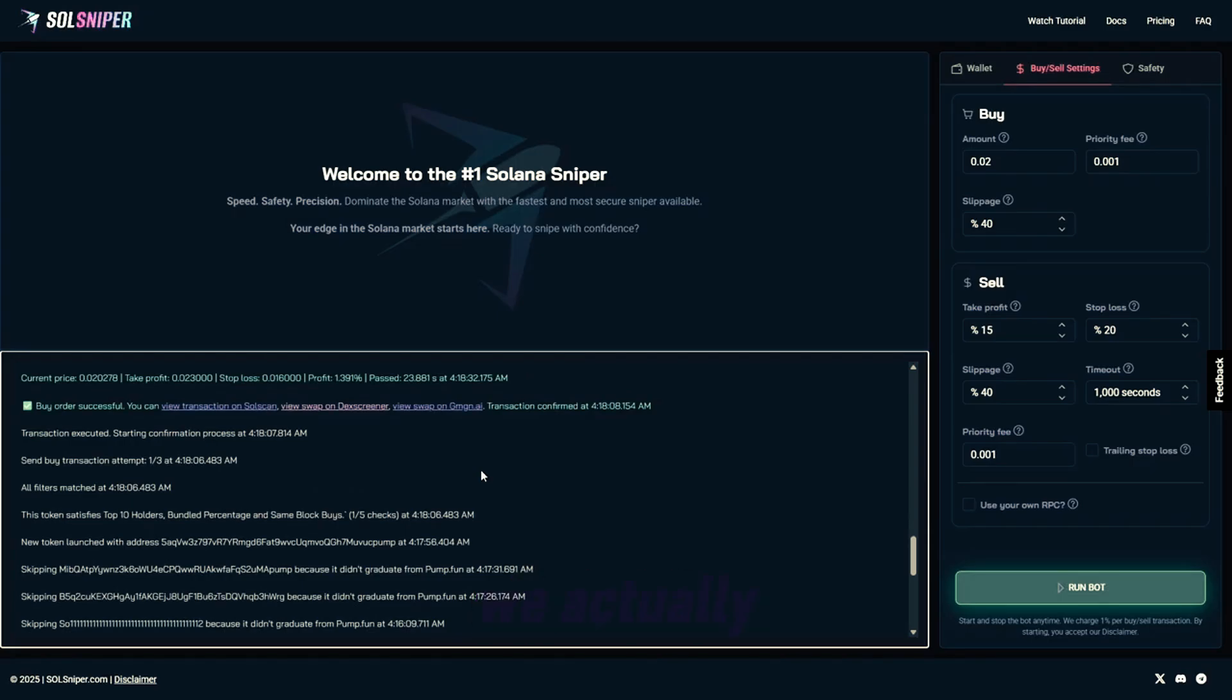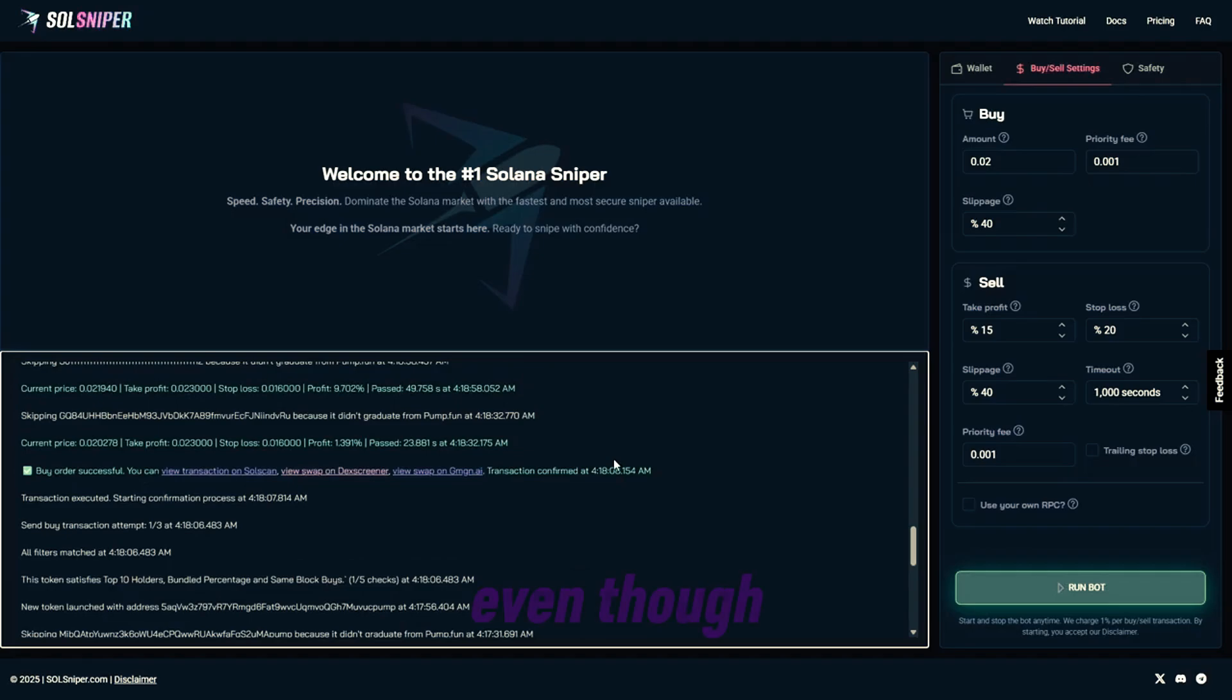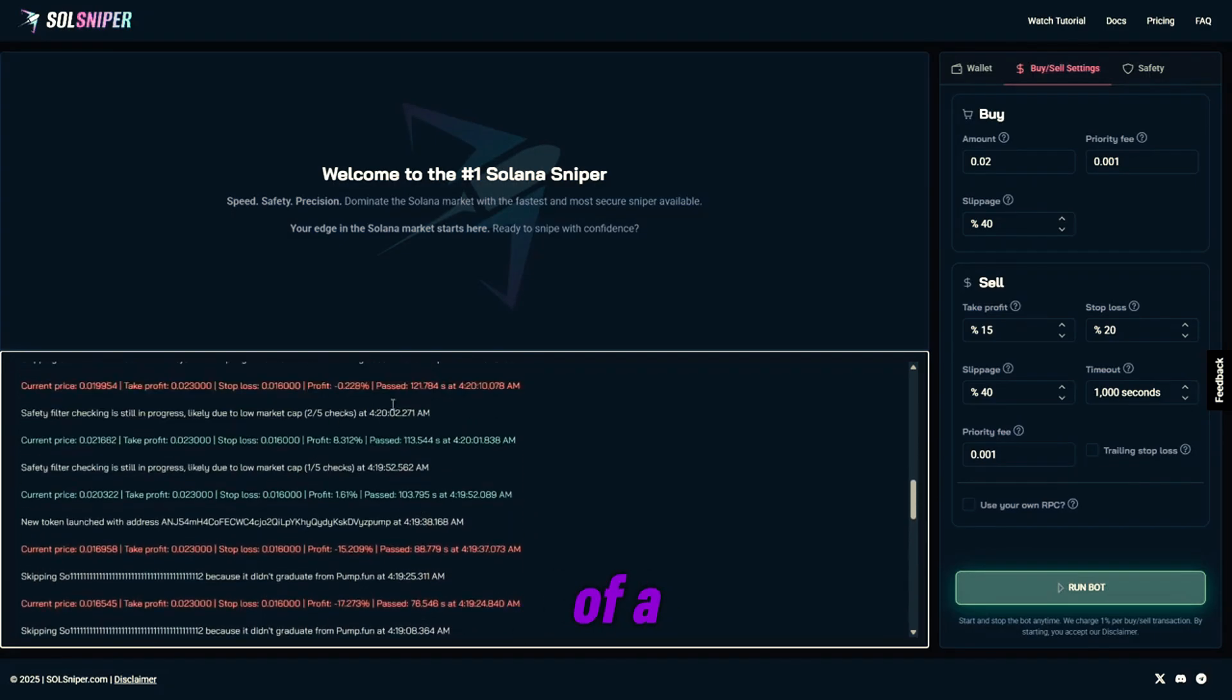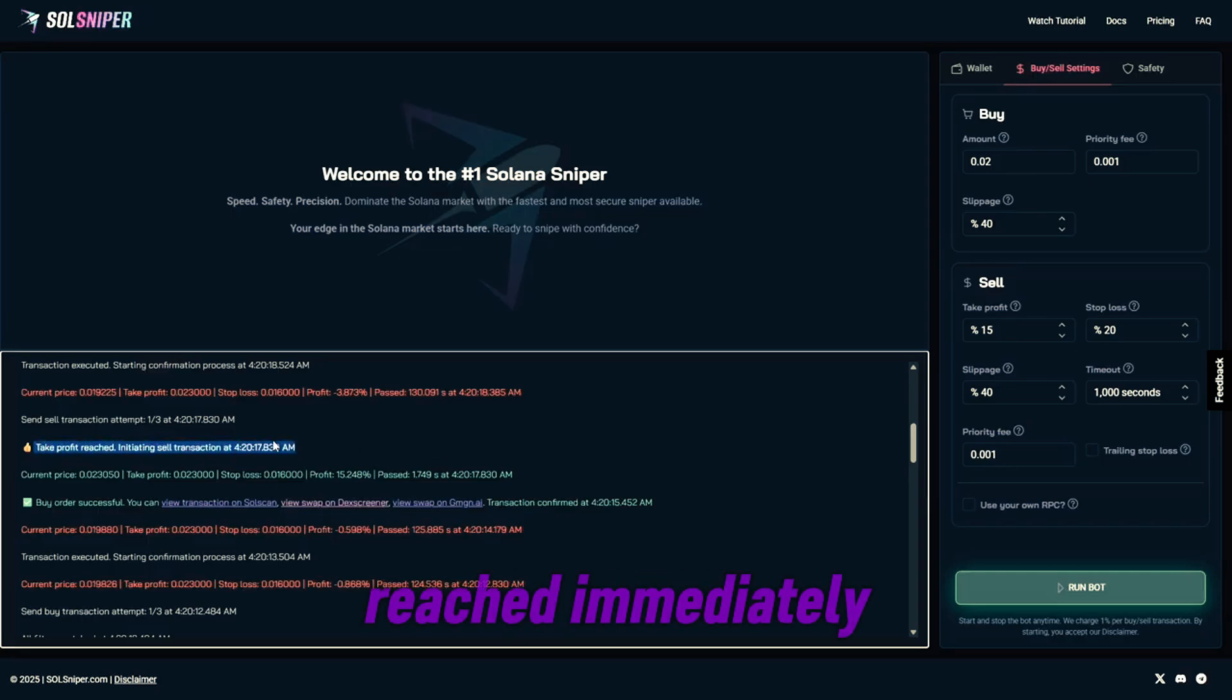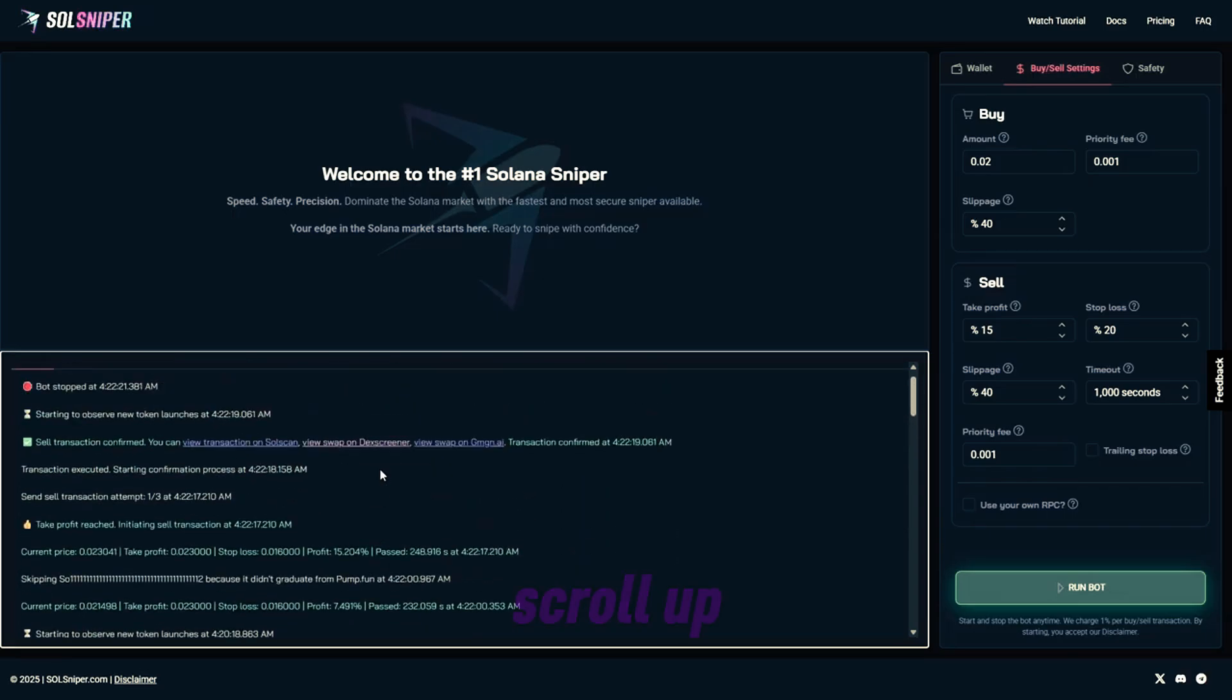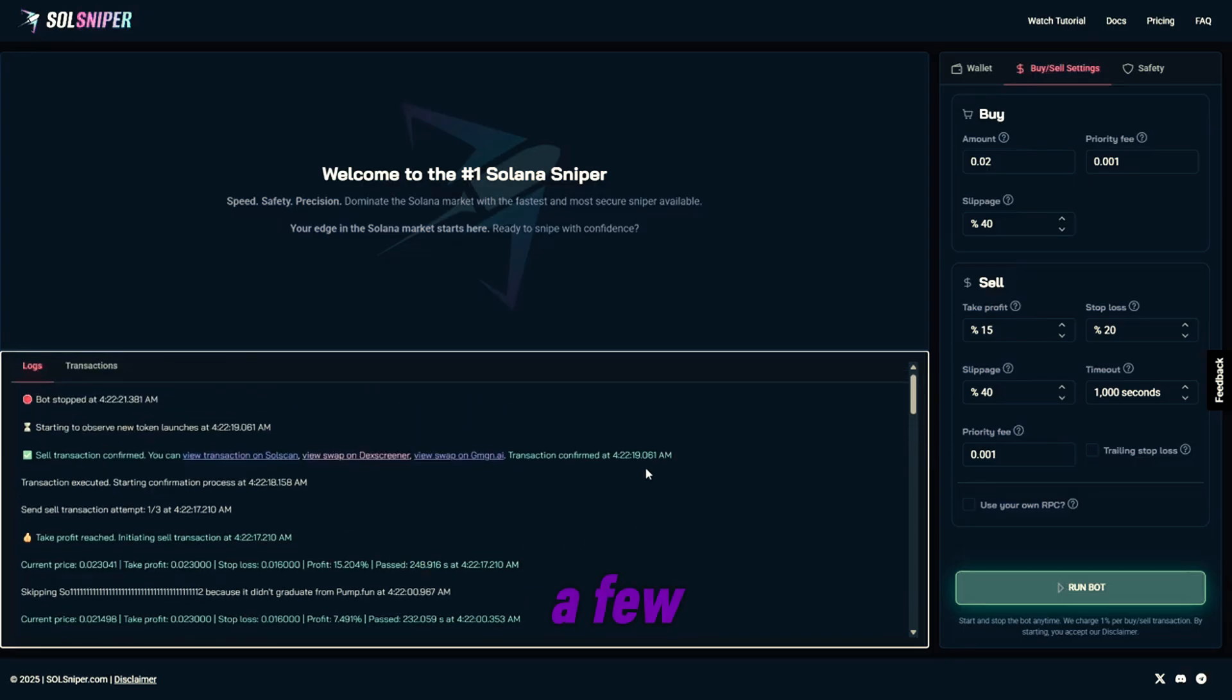So the second time around, we actually just sniped into two tokens at once and hit both of our take profits. So I want to show you guys transaction logs, even though I missed the chart recording. As you guys can see here, it's a bit of a roller coaster, but here we got in on a token. We actually got in right before a spike, and our take profit reached immediately. As you guys can see there, we hit in 1.7 seconds. And we hit the take profit on the second token as well after about a few minutes.